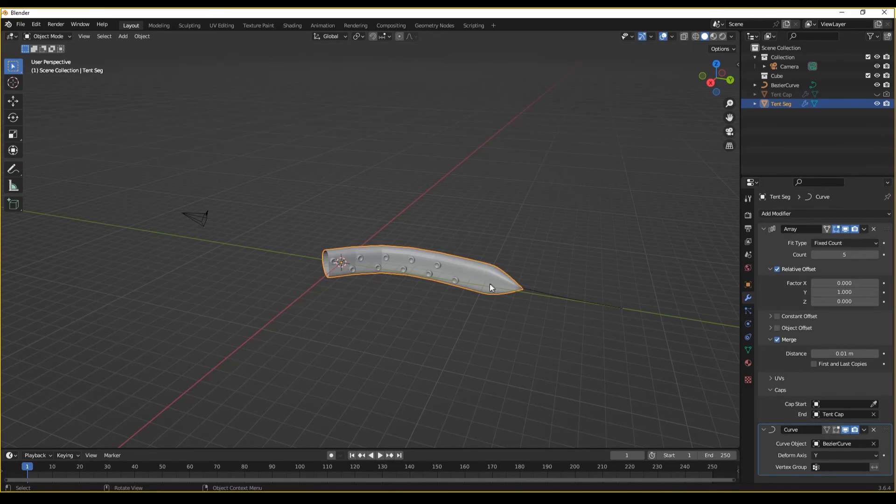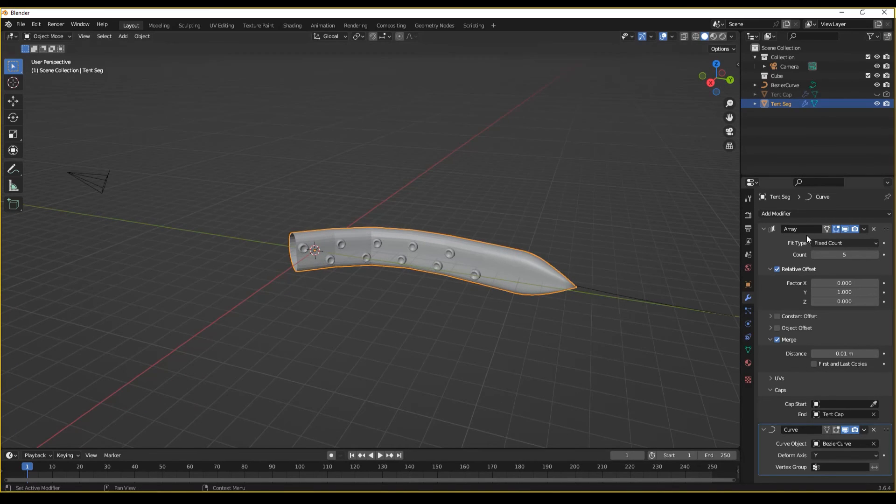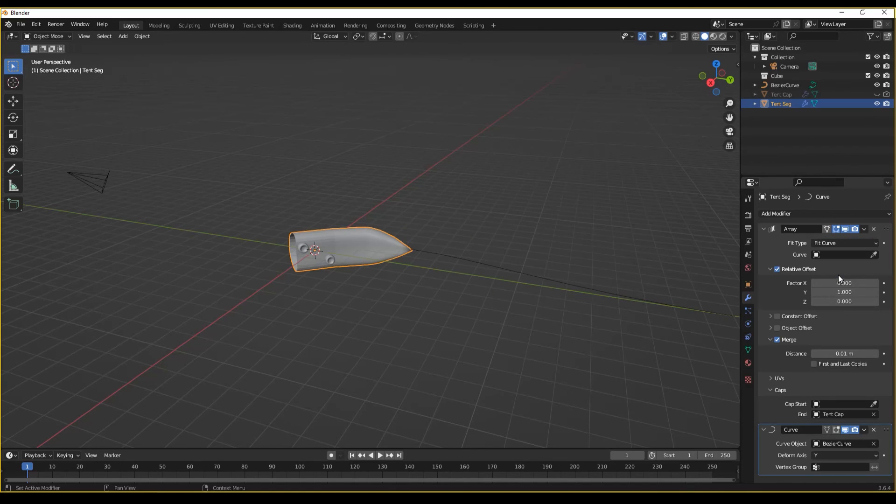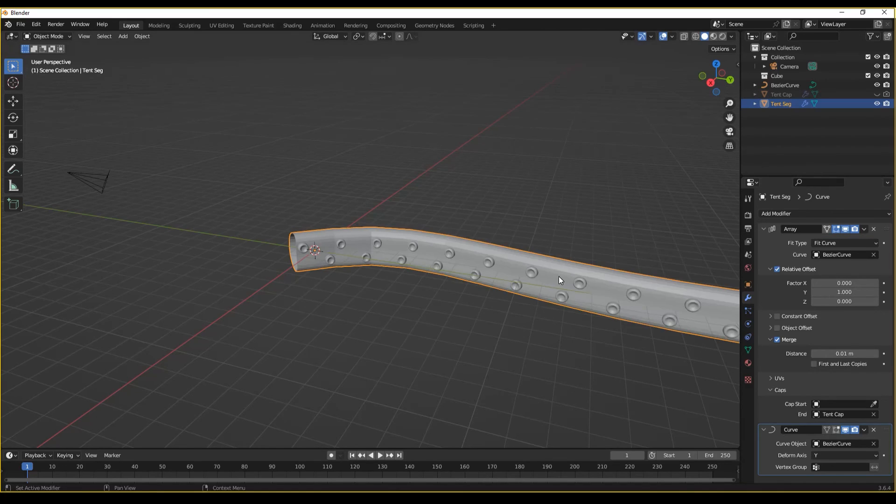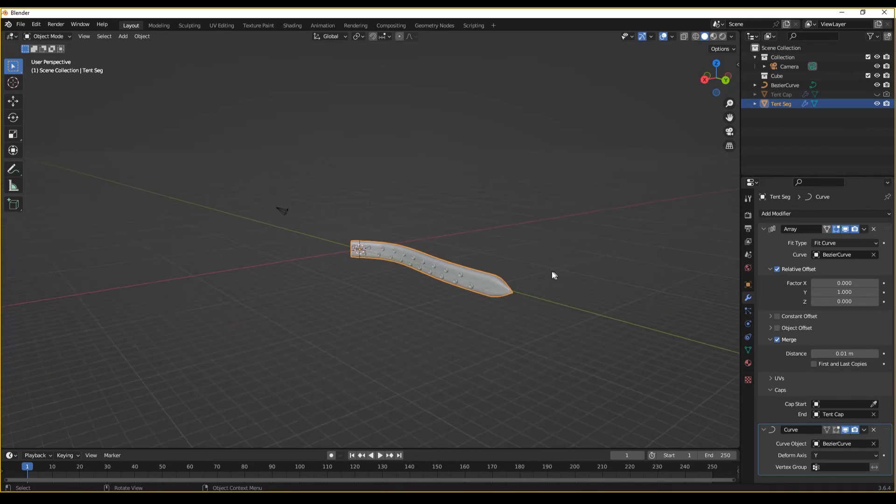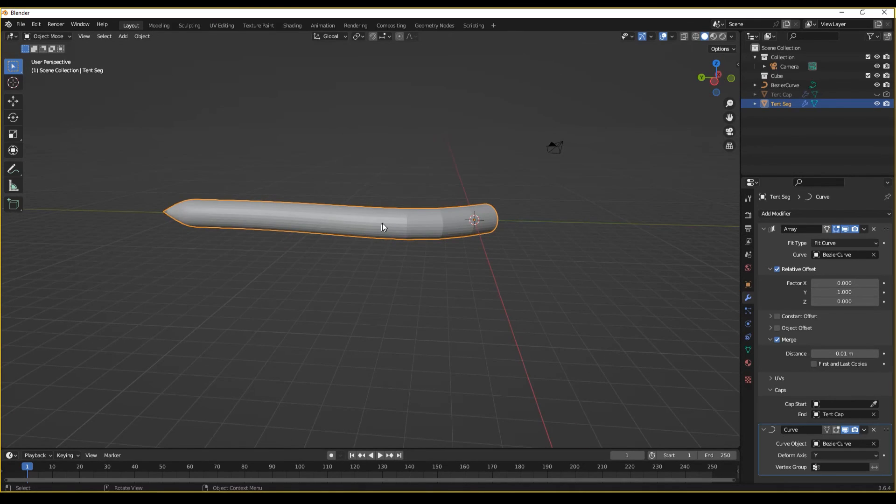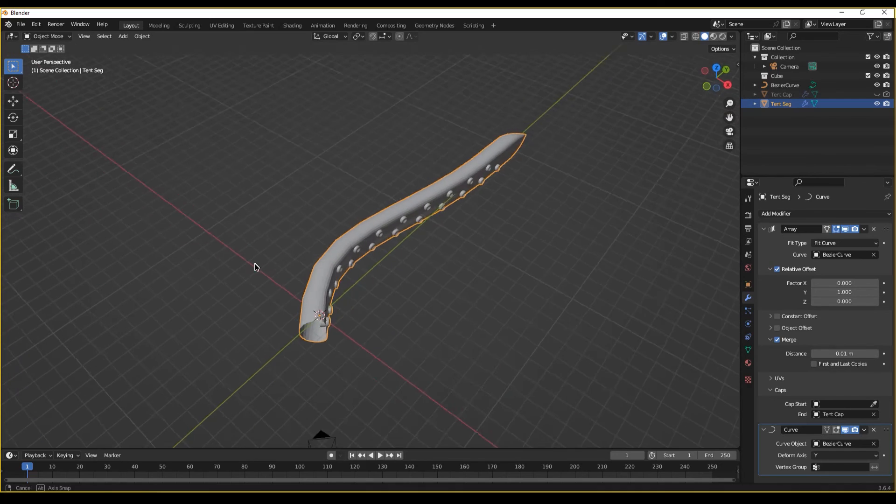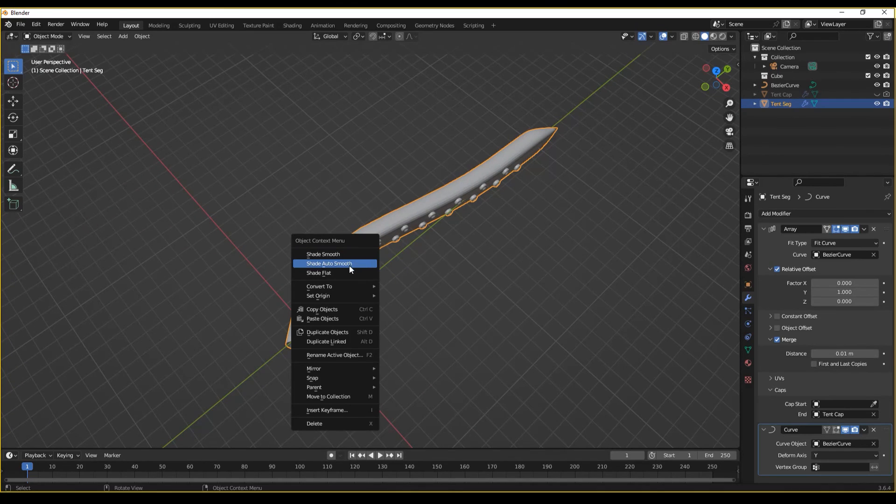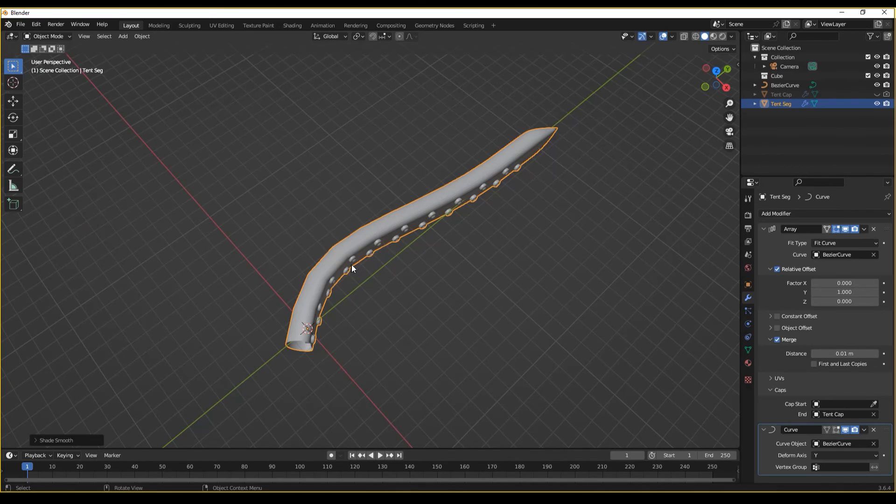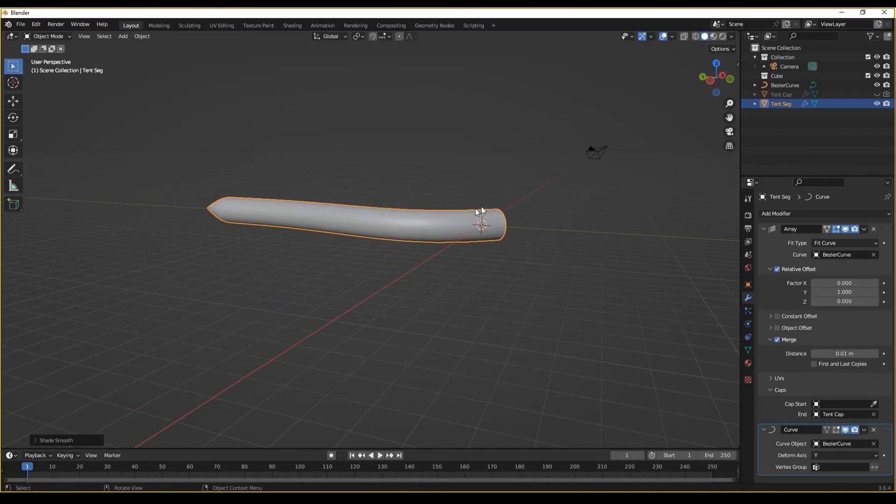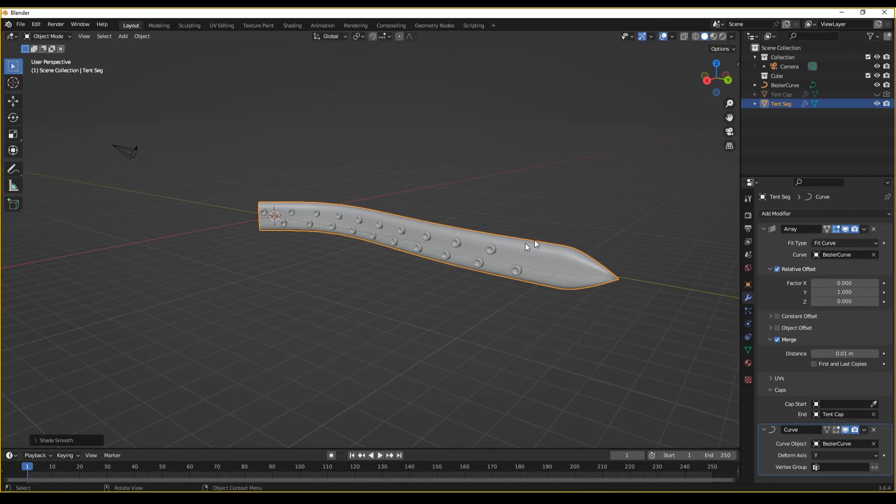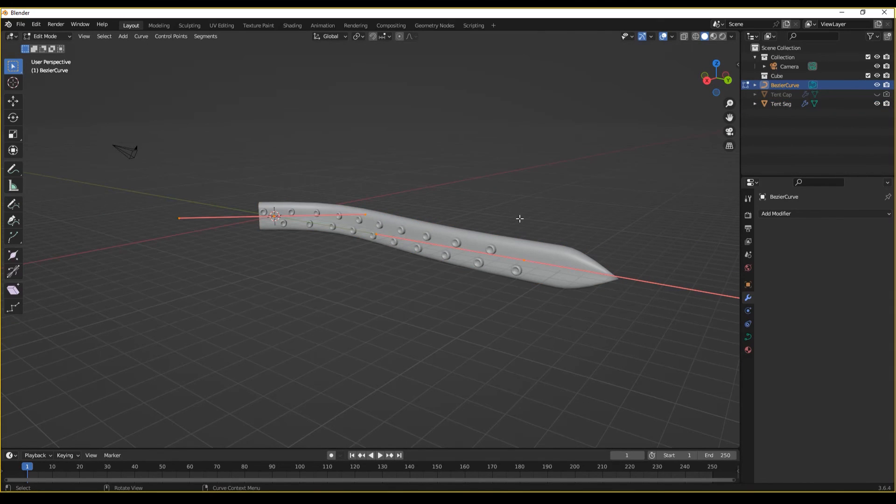We can now set our array fit type from fixed count to fit curve and choose our curve. So it always matches the curve length. Let's set shade auto smooth.